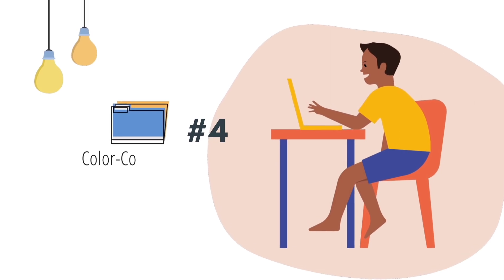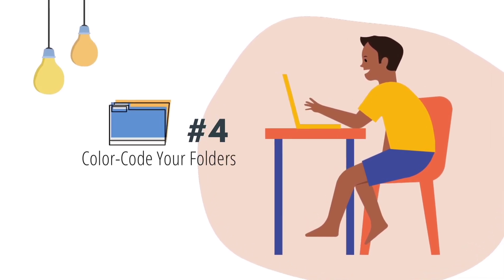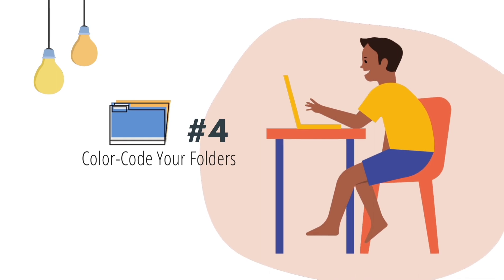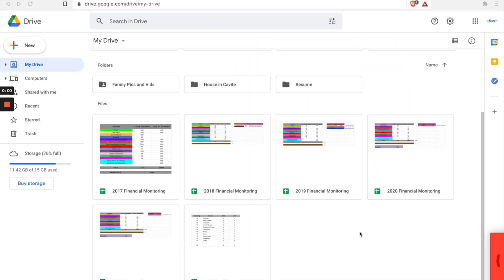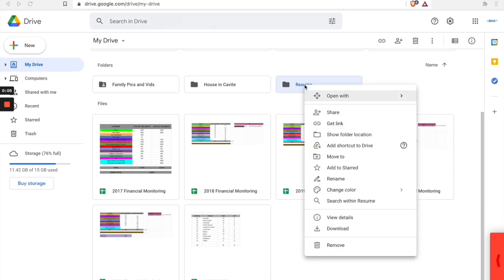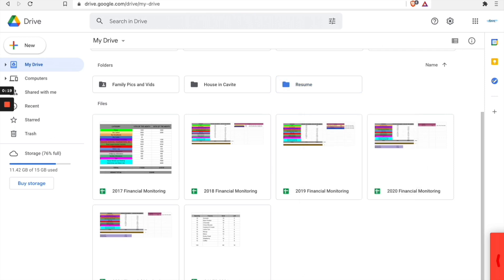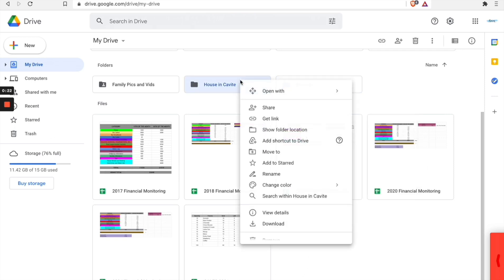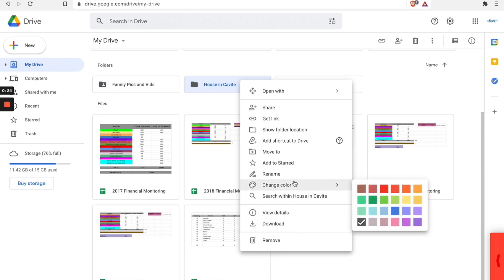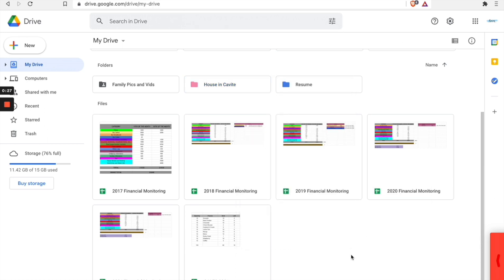Number four: color code your folders. Adding color to your folders can help you visually recognize files faster and give you additional ways to organize your Google Drive. To change the color of a folder, right-click or control-click on the folder, go to Change Color, and select the color from the palette. You may color all of your folders, or just add color to your most important folders so they stand out. Choose the style and method that works for you.